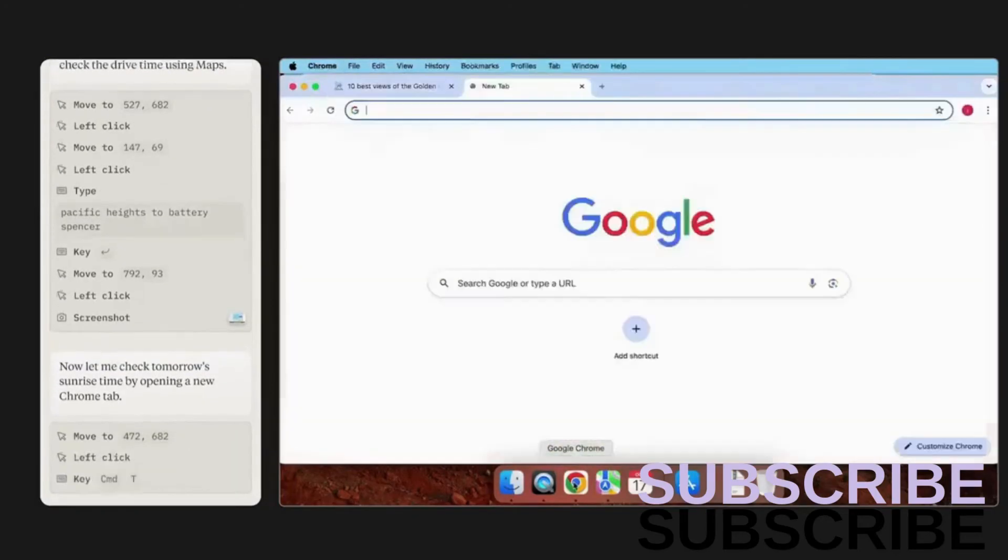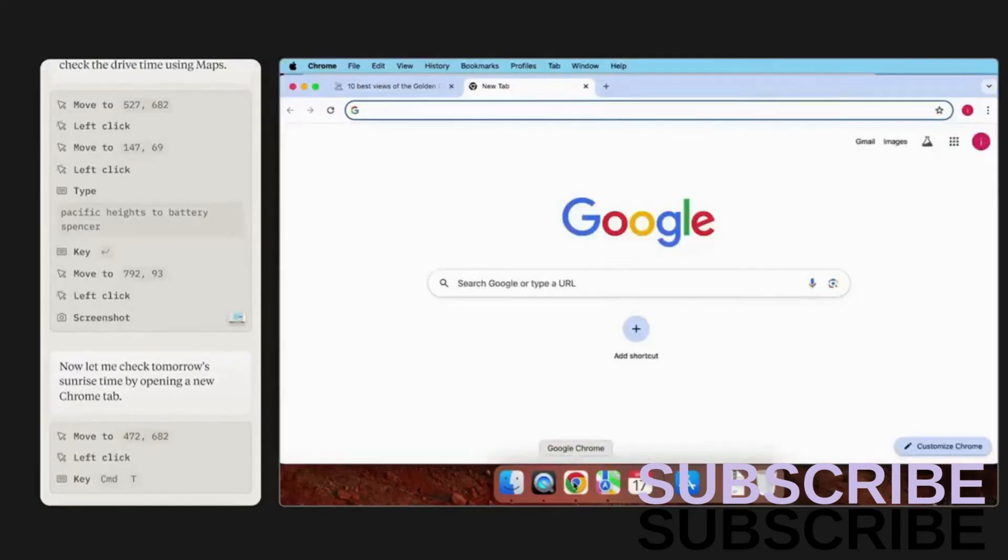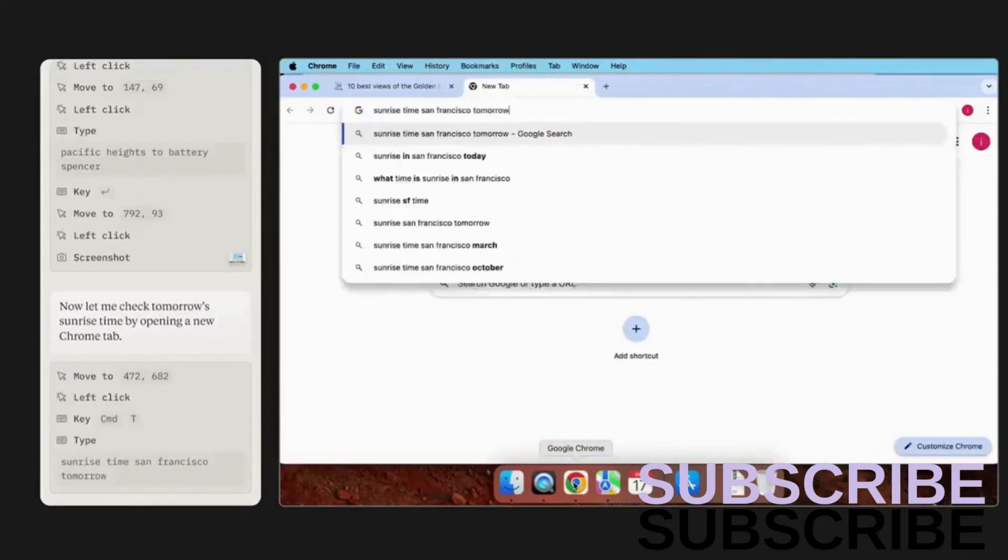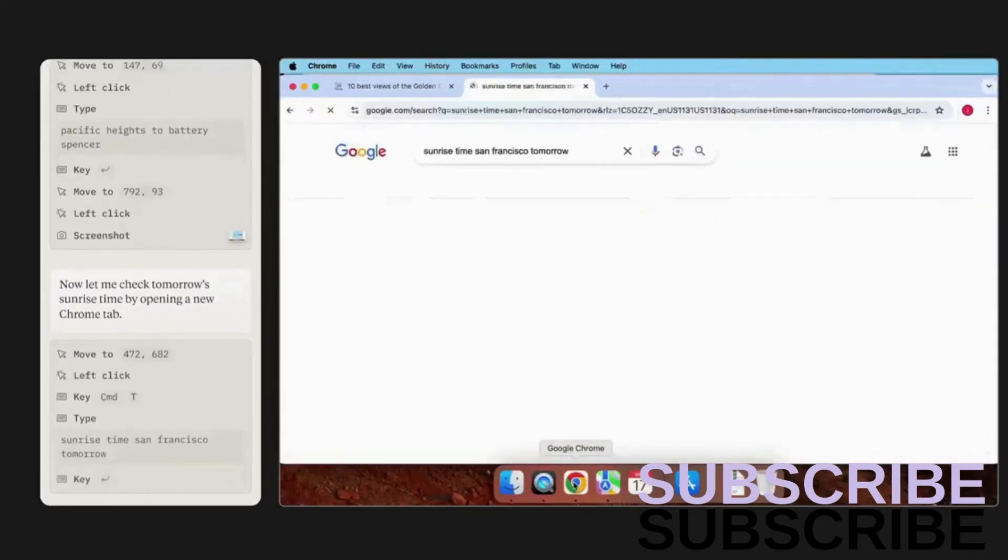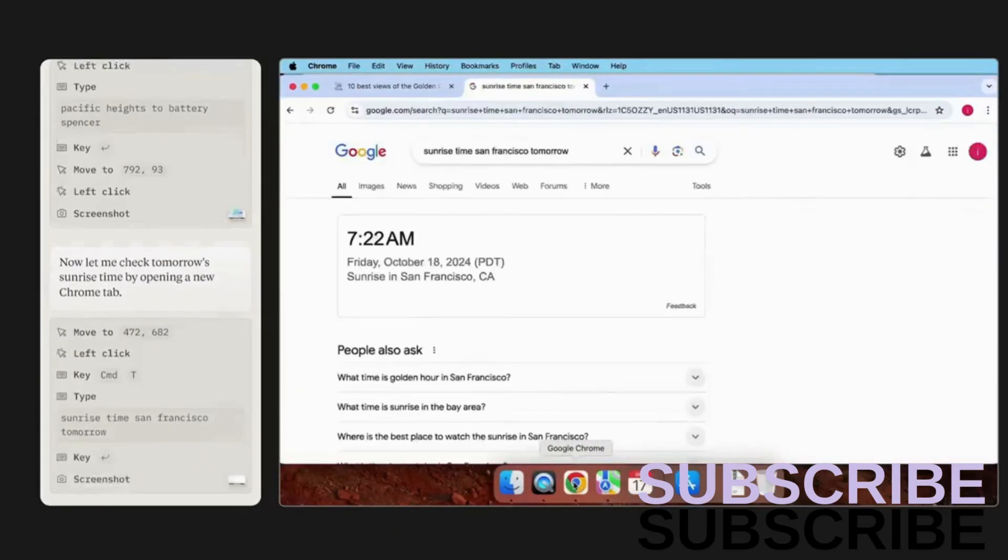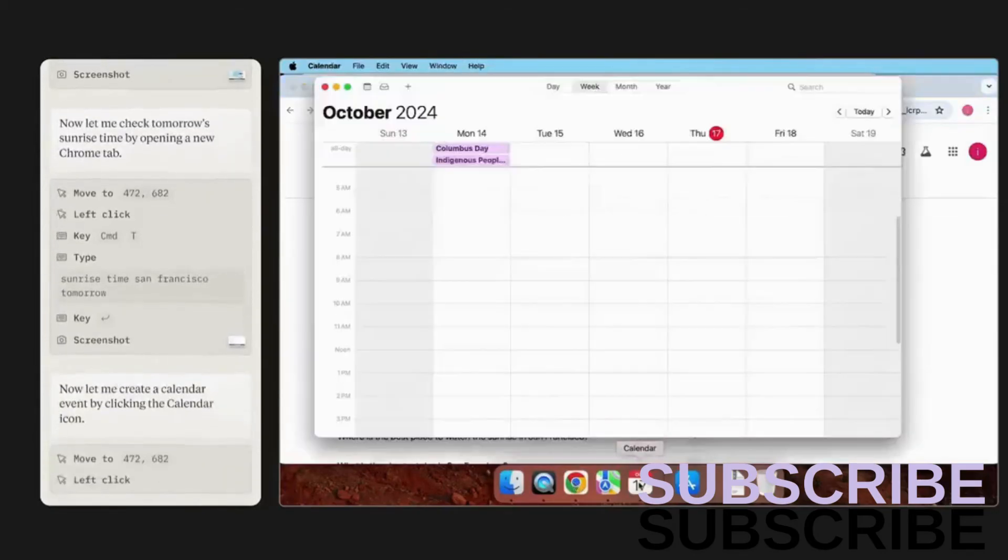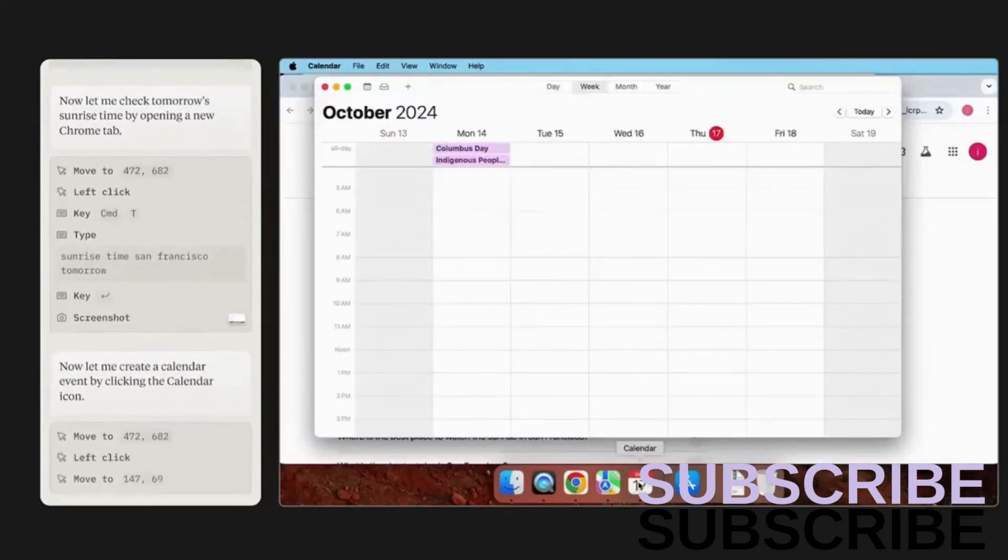Cool. So now it looks like Claude is searching for the sunrise time tomorrow. And it's now dropping it into my calendar.